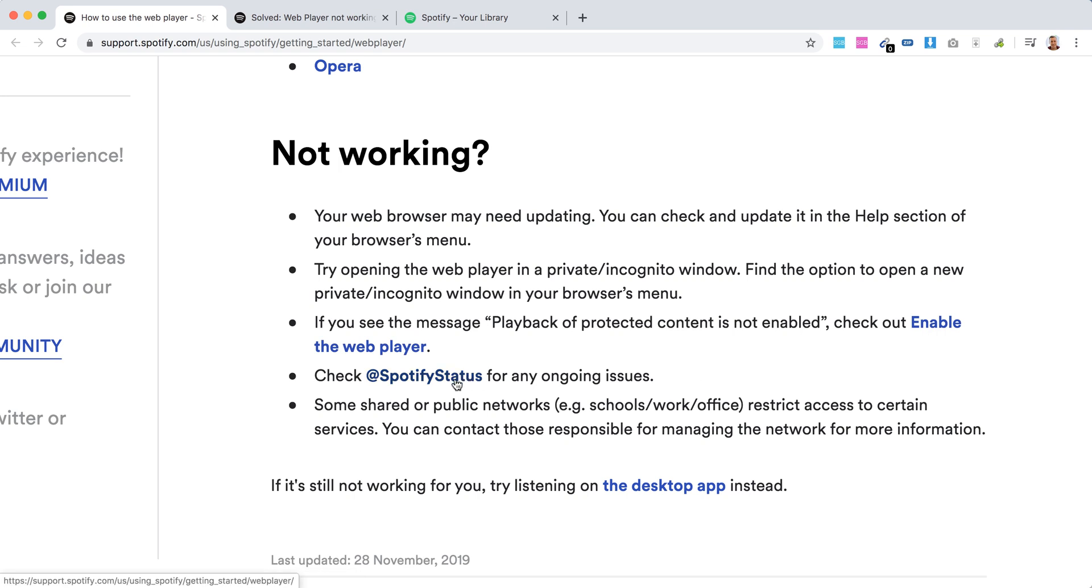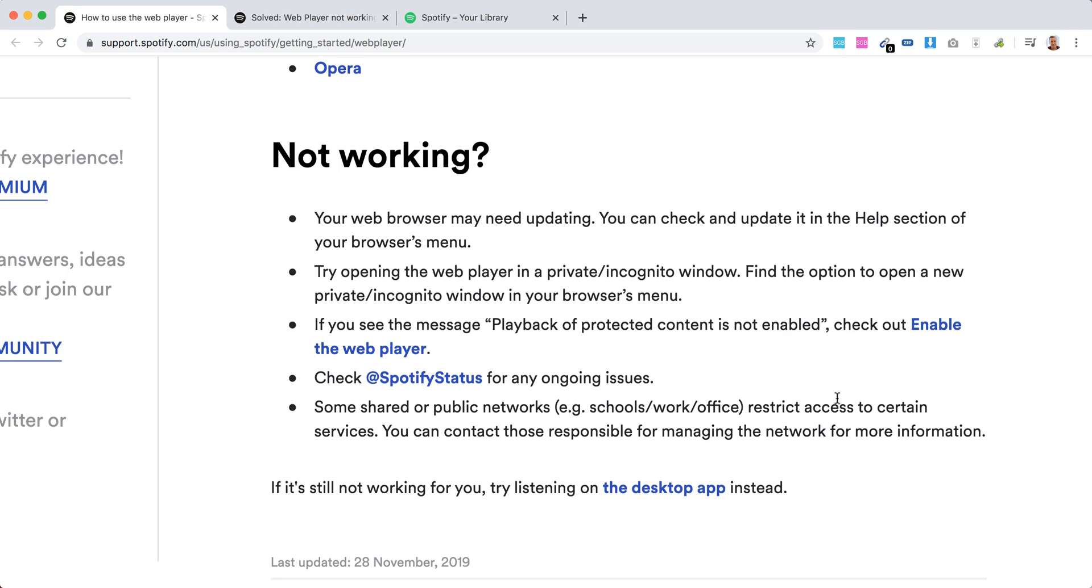You can go to Twitter to check Spotify status. Some shared or public networks can restrict access. For example, if you're trying to listen to Spotify at work or school, it can be restricted as well.